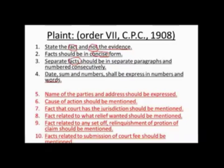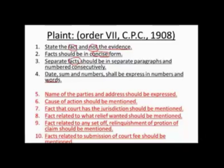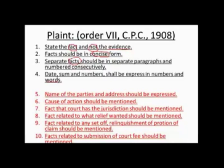Rule 5: The names and addresses of the parties should be clearly expressed. Rule 6: The cause of action should be mentioned — that is, the basis on which you are asking for relief. Rule 7: The fact that the court has jurisdiction should be mentioned — you must state in your plaint that the court where you are seeking relief has jurisdiction to decide the case. Rule 8: Facts related to the relief sought should be mentioned, specifically stating the relief wanted.